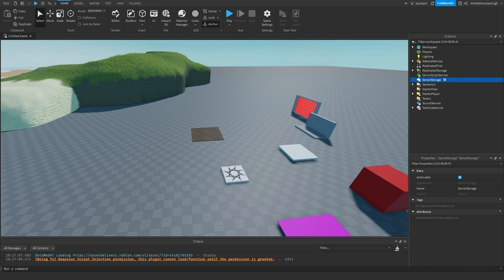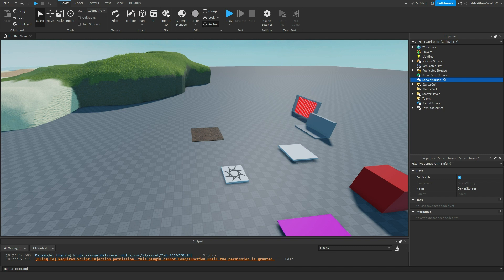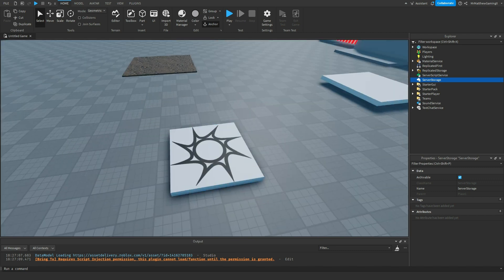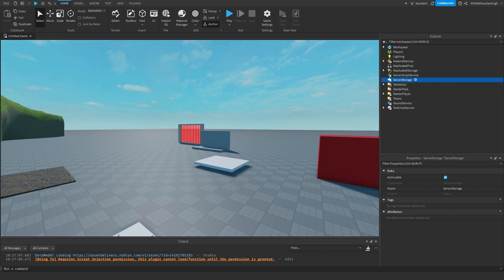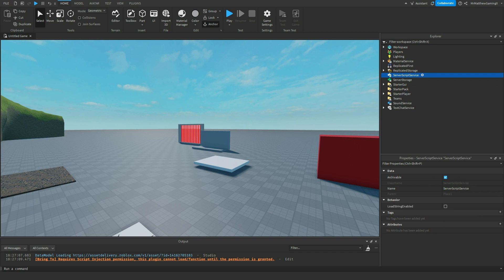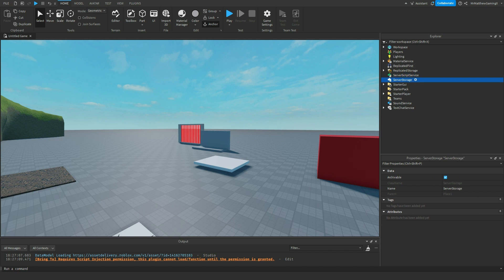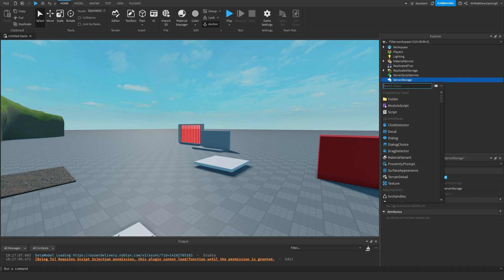The special thing about it is that only the server can access it, so something like a local script or even like an exploiter who has gotten access to the code of the game cannot access anything in server storage as well as server script service. Anything in here is completely barricaded unless somebody back doors and then you've got troubles.